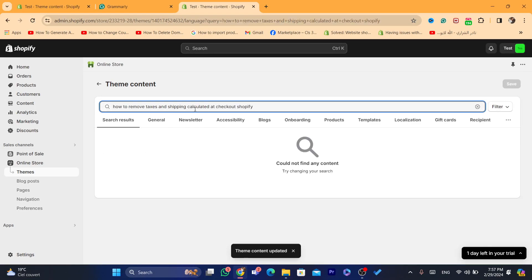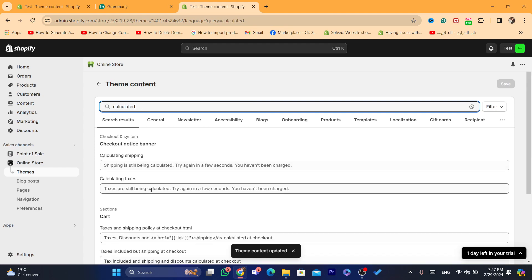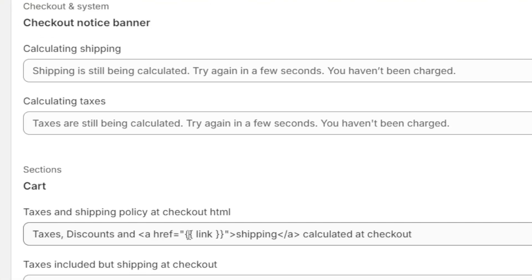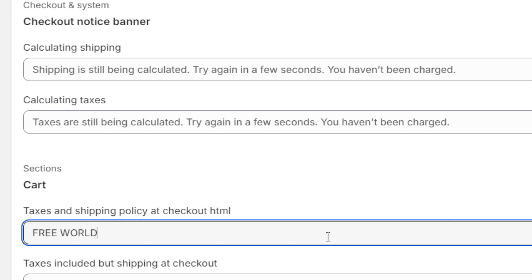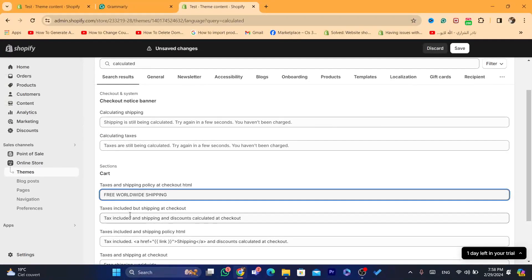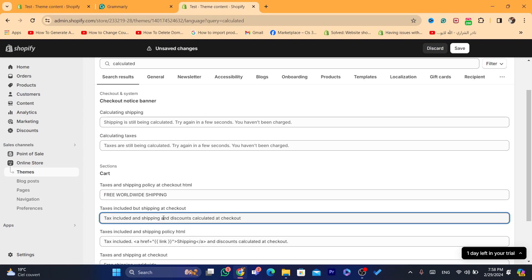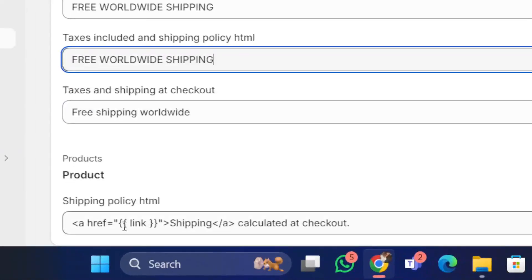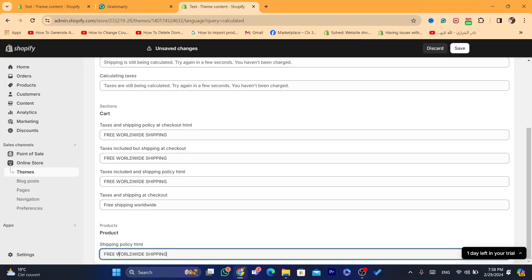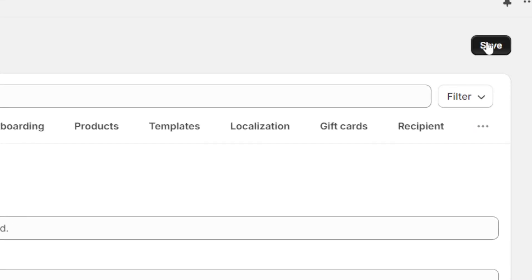Also search for just 'calculated' and see if there is anything with the exact same message — like 'taxes, discount, and shipping calculated at checkout.' Change those to 'free worldwide shipping, also tax included.' For any remaining fields about shipping at checkout, do the exact same thing — paste 'free worldwide shipping.' Scroll down to where it says shipping policy and do the exact same step: 'free worldwide shipping.' Make sure you save your changes at the top.